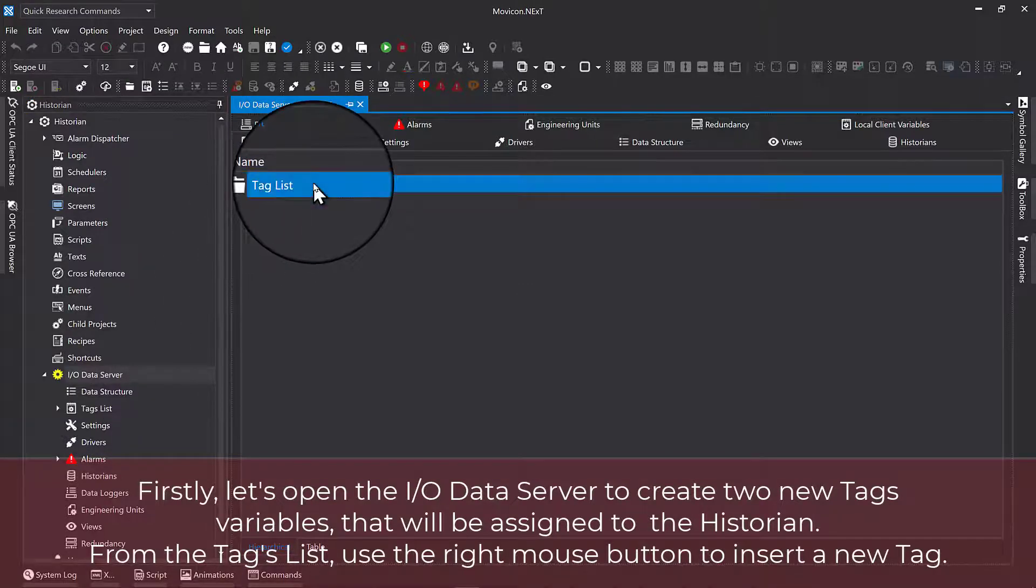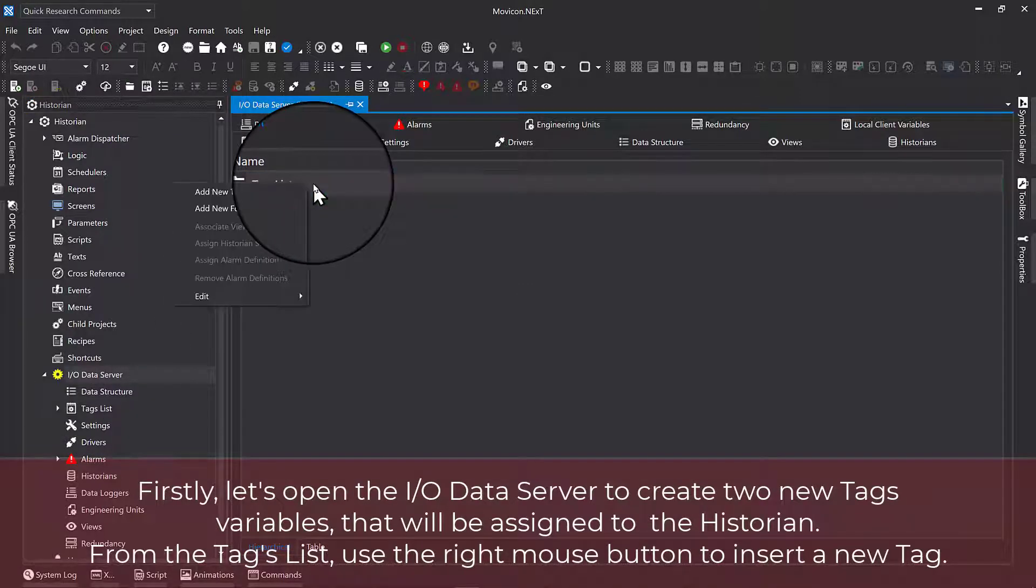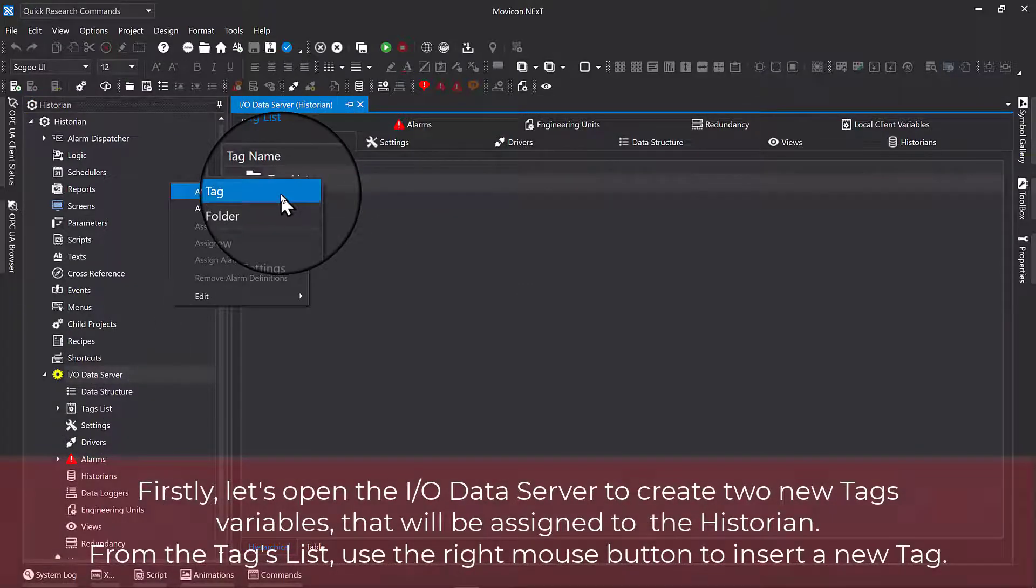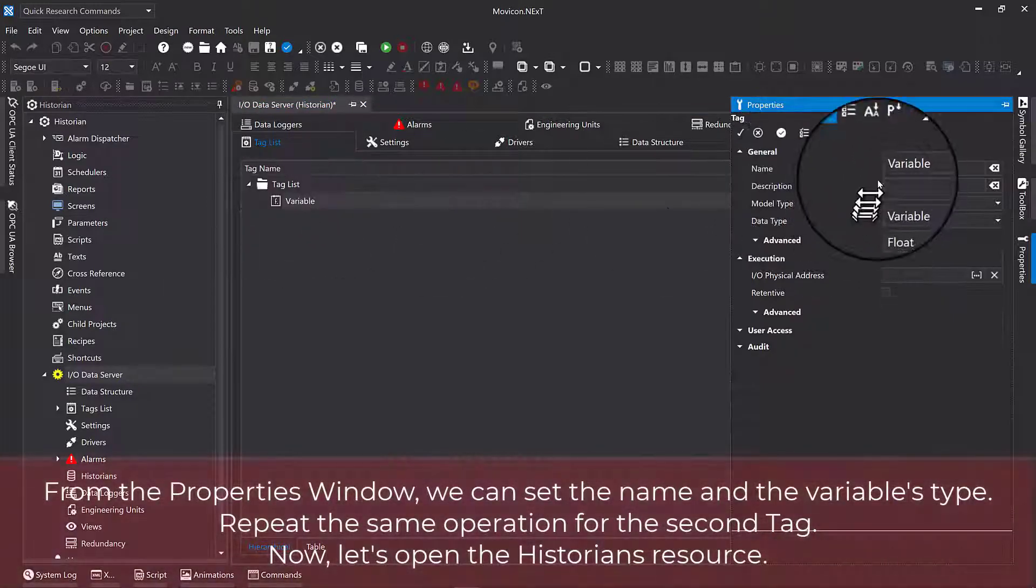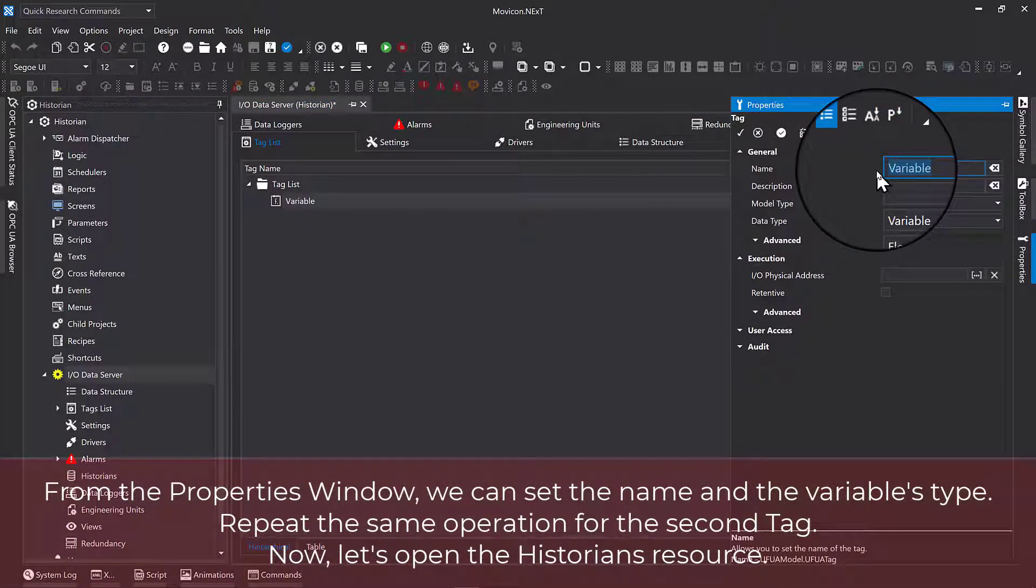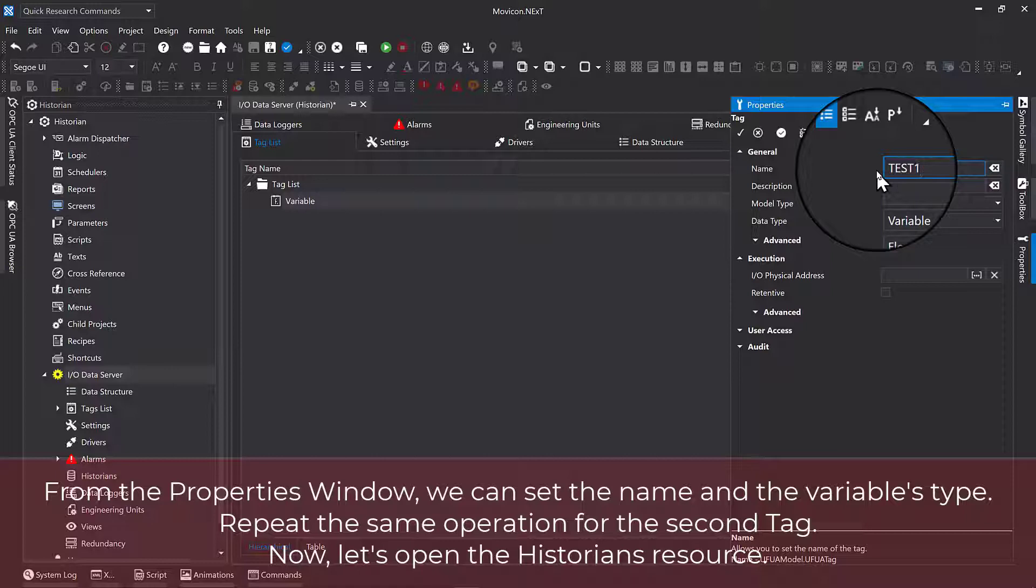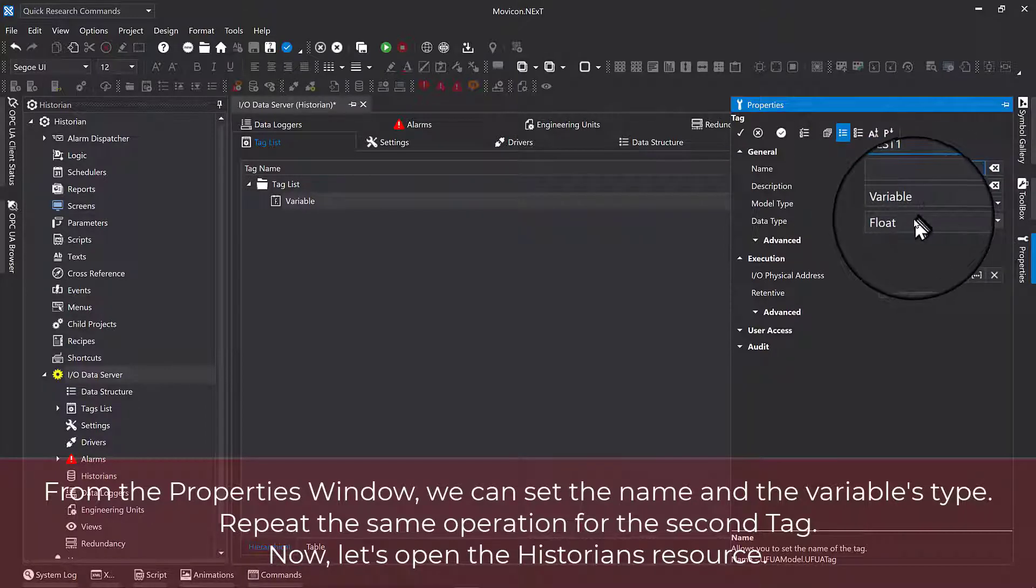From the tags list, use the right mouse button to insert a new tag. From the properties window, we can set the name and the variable type. Repeat the same operation for the second tag.